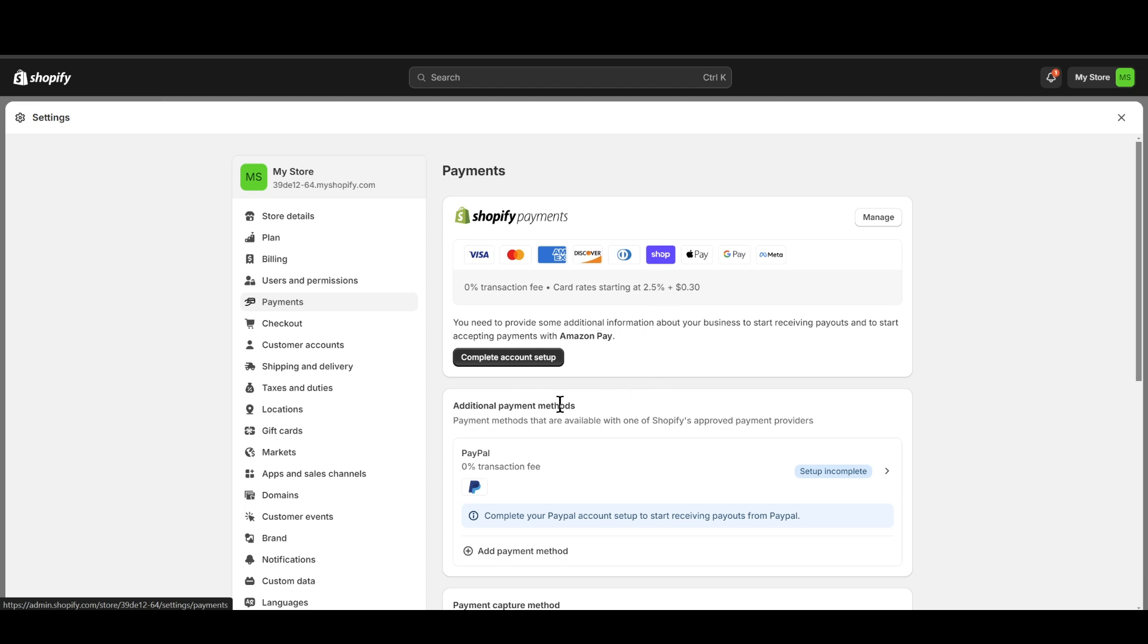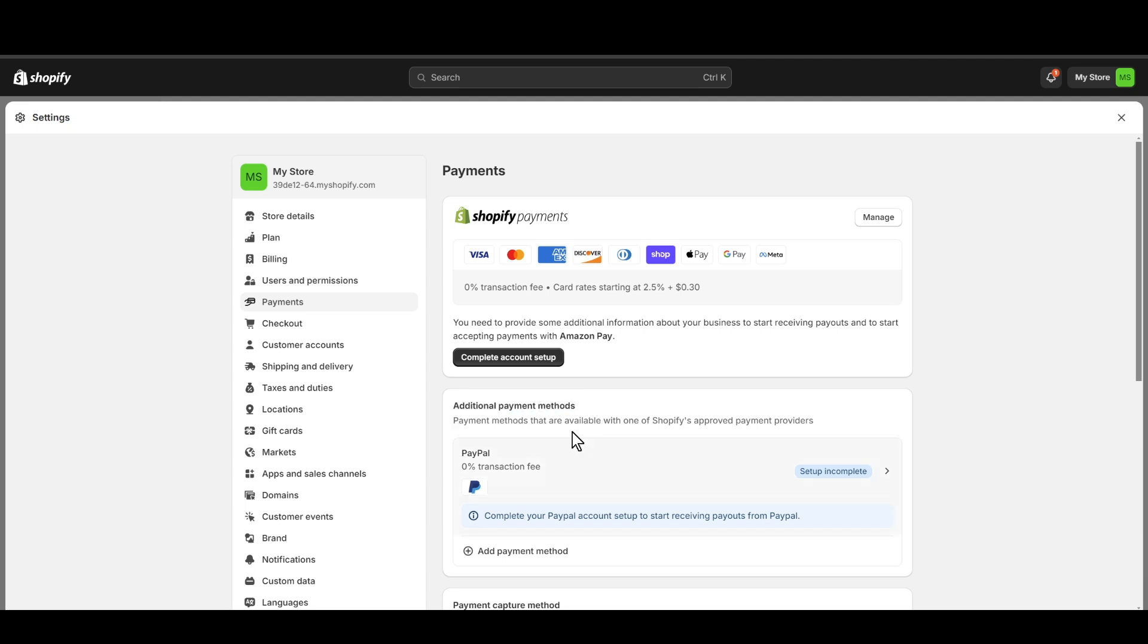Make sure that you have set up both of them because some people, or you can say most people, prefer PayPal as their primary payment method. So make sure to set up additional payment method as your PayPal.